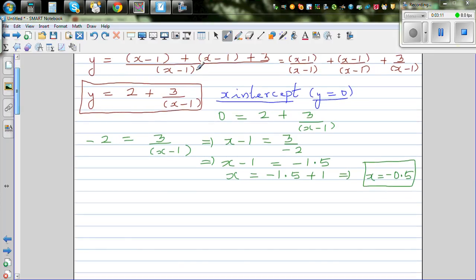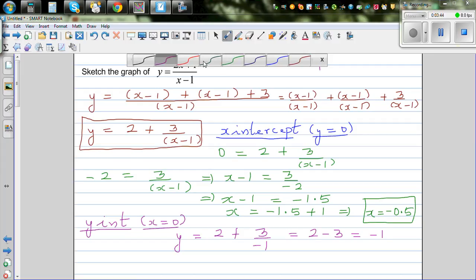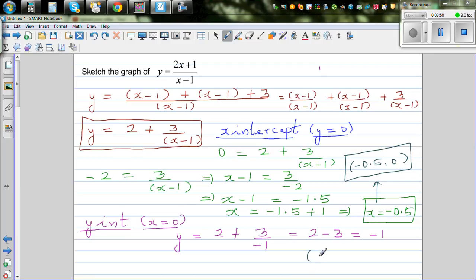Now let's find the y-intercept, which is when x equals 0. Setting x equal to 0: y equals 2 plus 3 over negative 1, which is 2 take away 3, which is negative 1. So the x-intercept coordinate is (−0.5, 0) and the y-intercept is (0, −1).